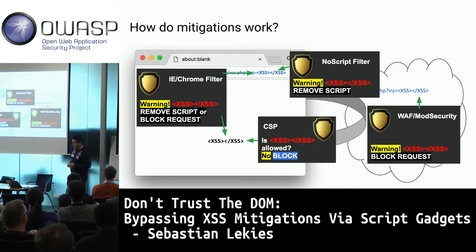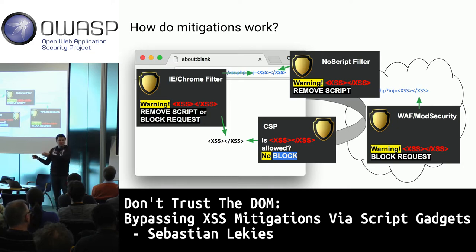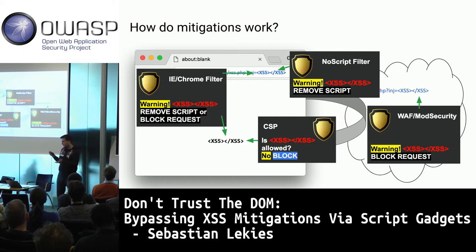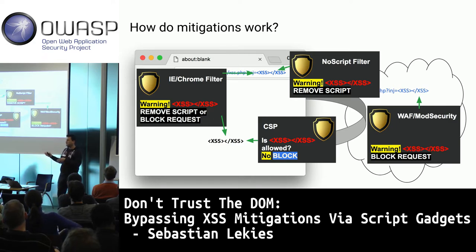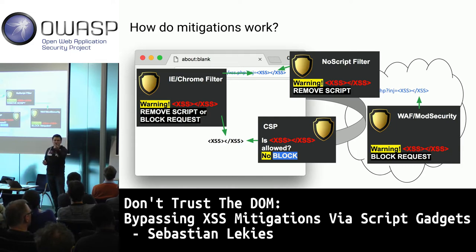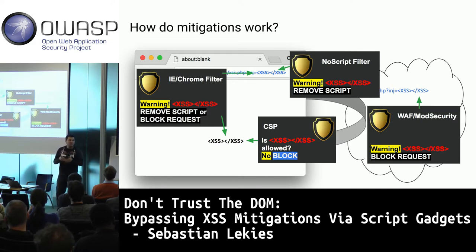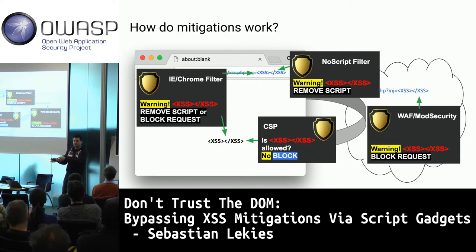Recently we have a new XSS mitigation: Content Security Policy. CSP tries to detect legitimate markup versus injected non-legitimate markup, executing the legitimate and blocking the malicious. It has a whitelisting mode where you trust scripts from specific origins, a nonce-based mode where each script carries a unique nonce the attacker cannot know, and a hash-based mode.